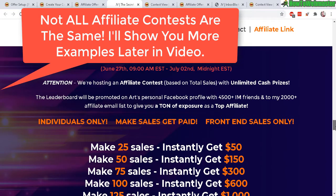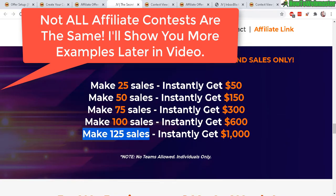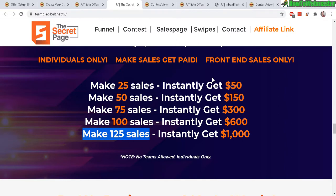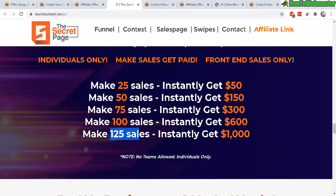So you can go here and copy this kind of similar template for your own contest details depending on different sellers. Sometimes they have minimum sales, minimum revenues that you have to meet in order to get a certain price. So this one 125 sales you get the best price $1,000 so you can set your own rules.